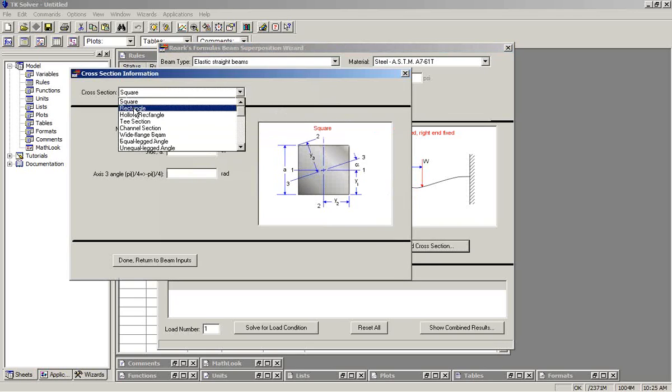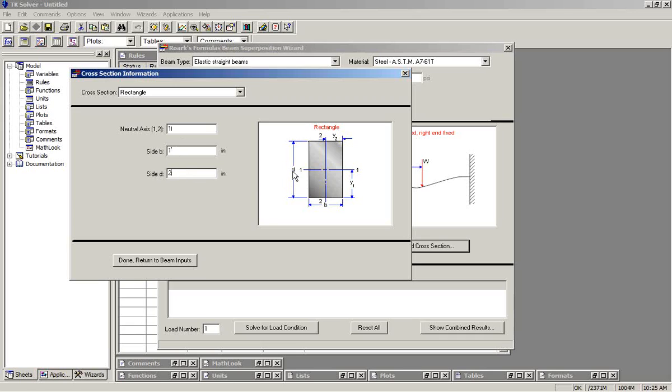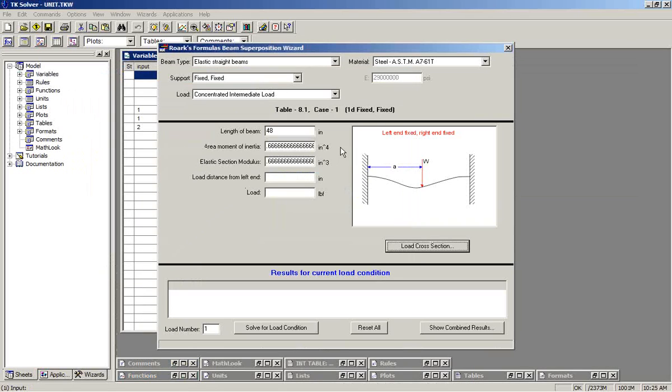So if we say that the beam is rectangular, neutral axis 1, side B is 1, side D is 2, again following the nomenclature here of the diagram. The calculations are then done in TK solver and fed to this form.